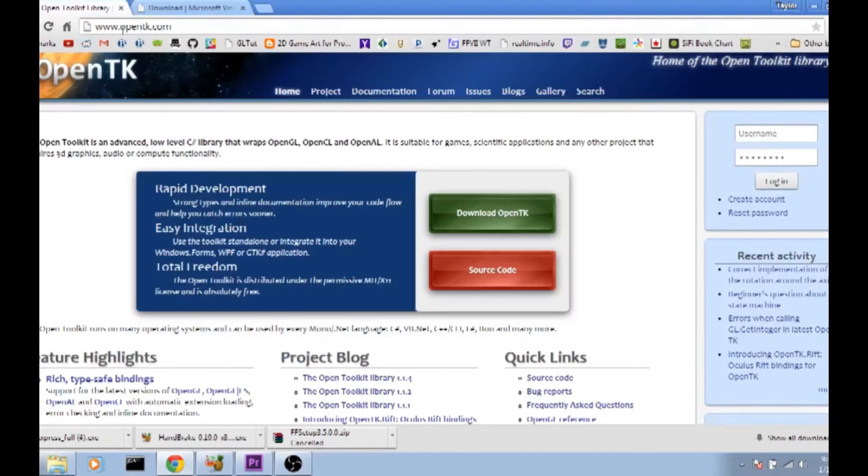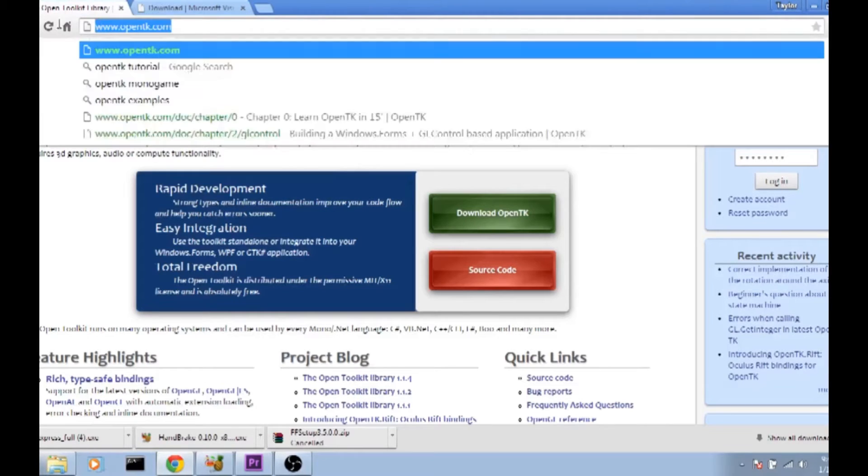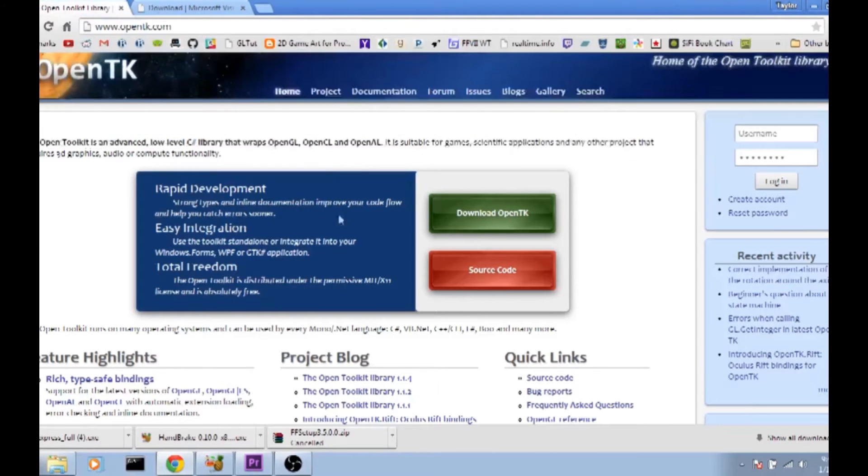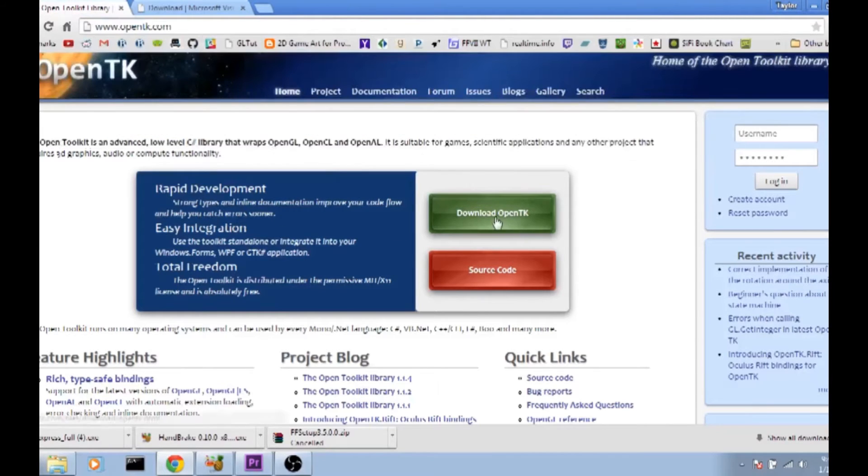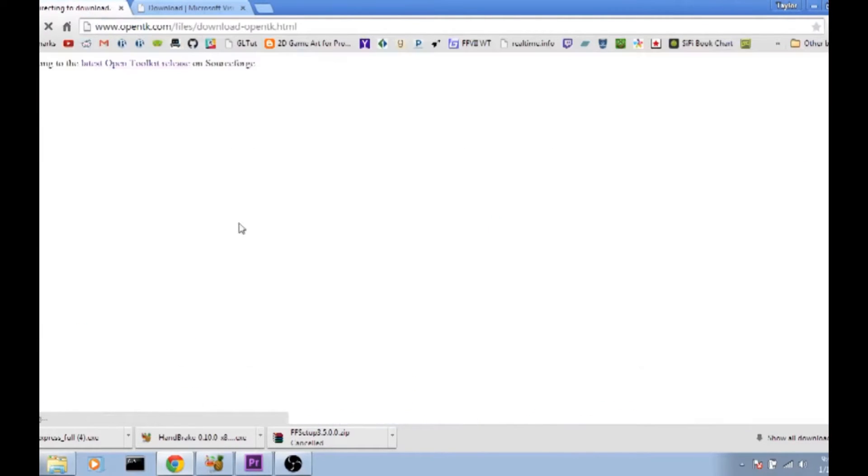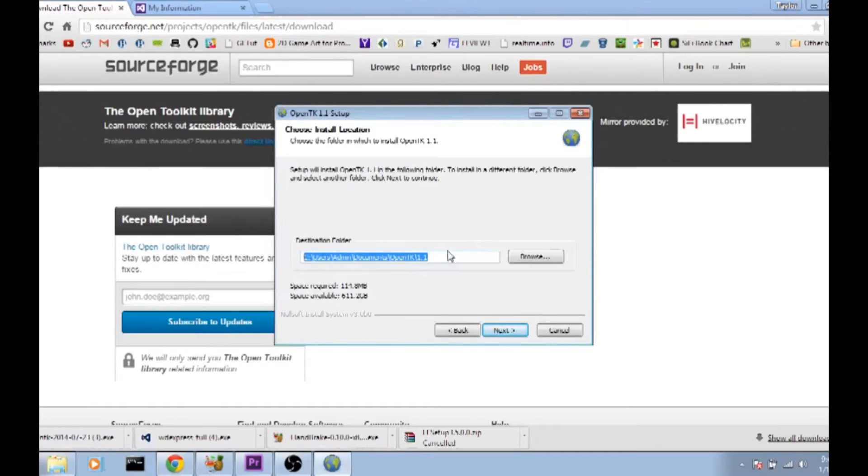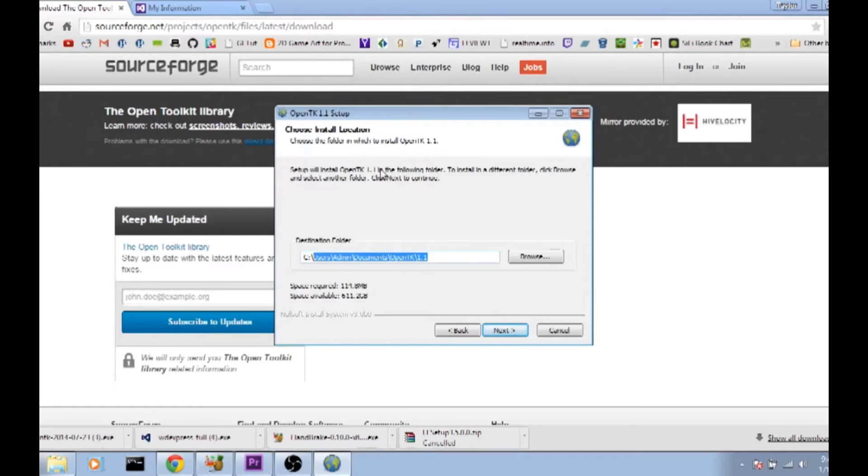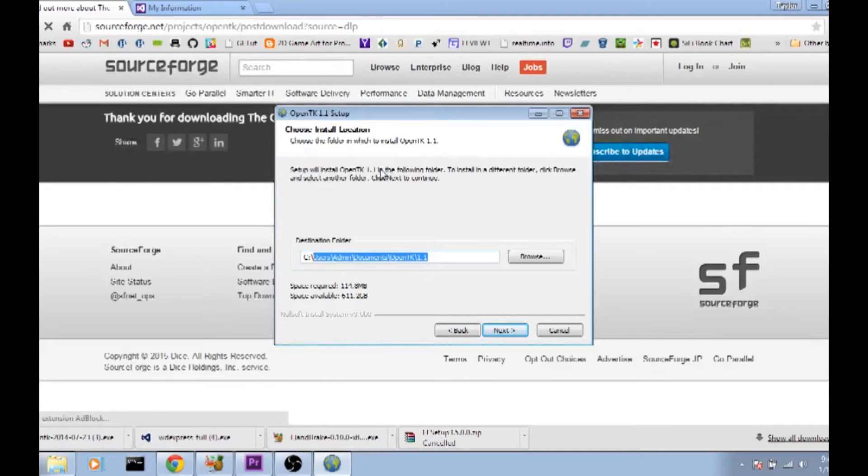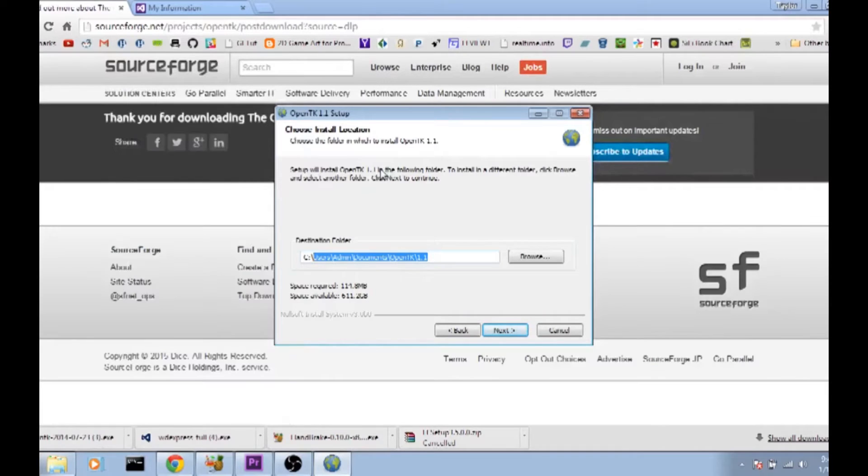For OpenTK you're going to want to go to OpenTK.com and click on download OpenTK and this will bring you to a SourceForge page that will automatically start downloading the installer for OpenTK. One thing to know about OpenTK setup is that the destination folder is something that you're going to want to remember. It defaults to your documents folder however I usually don't like that because it's different for every person and it's quite a long directory there.